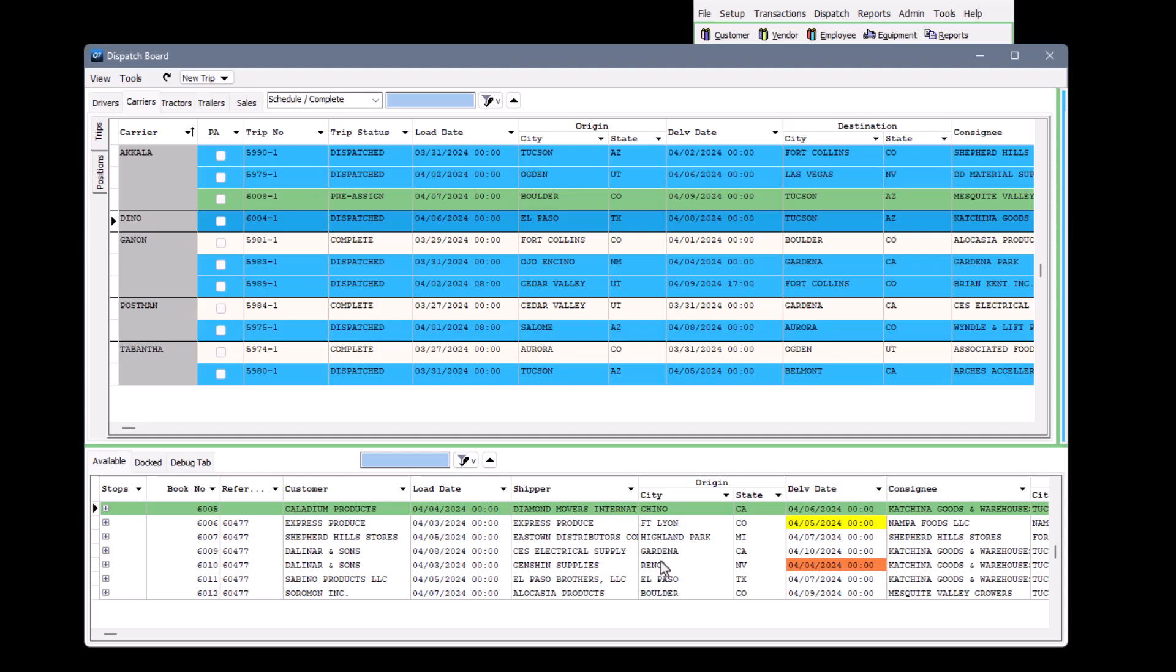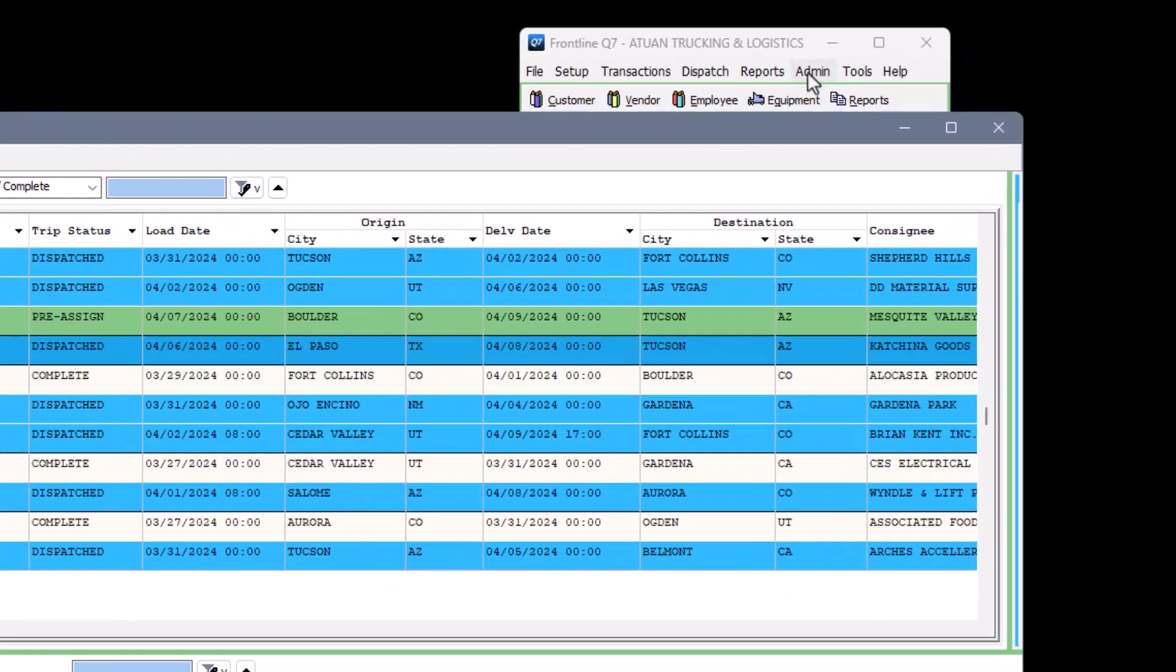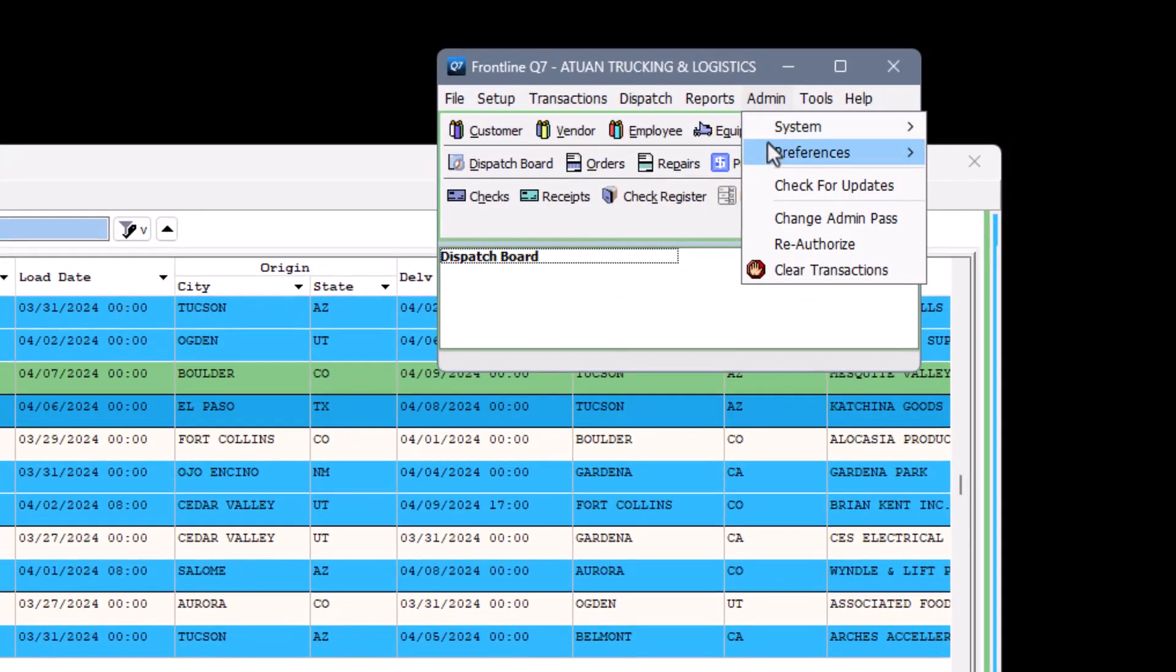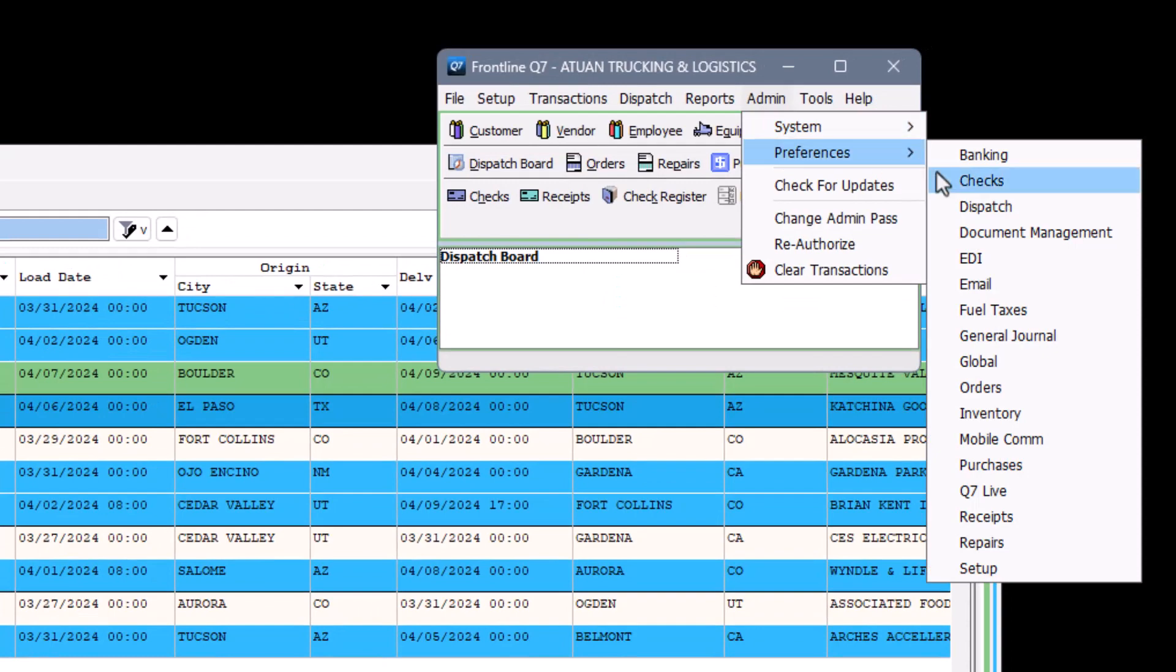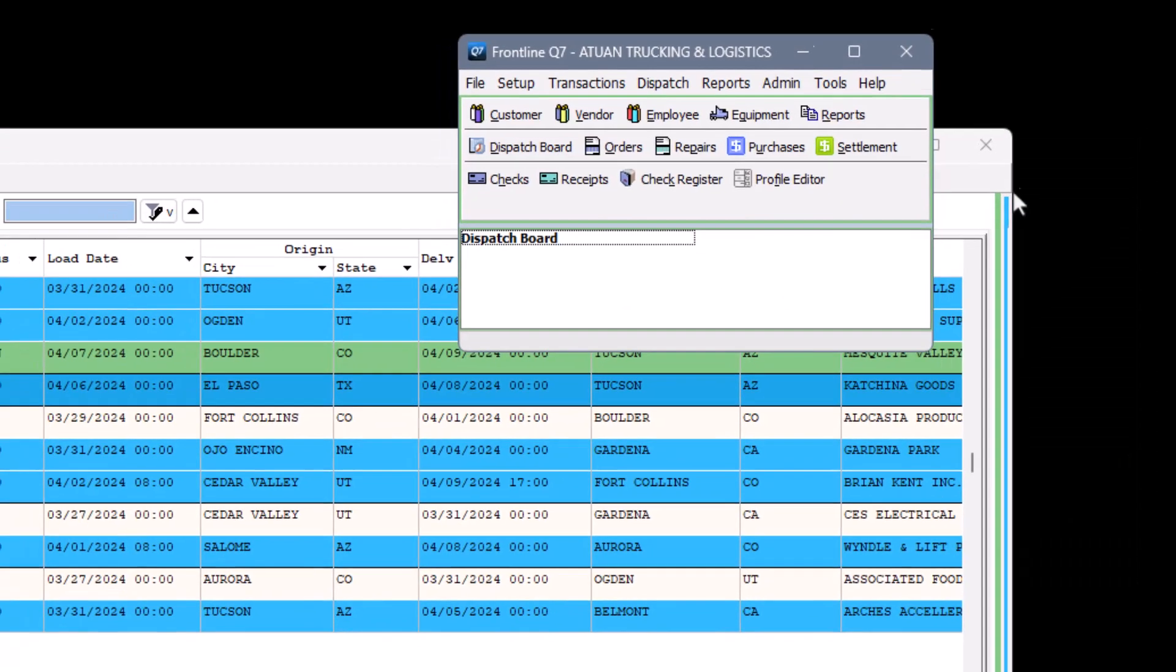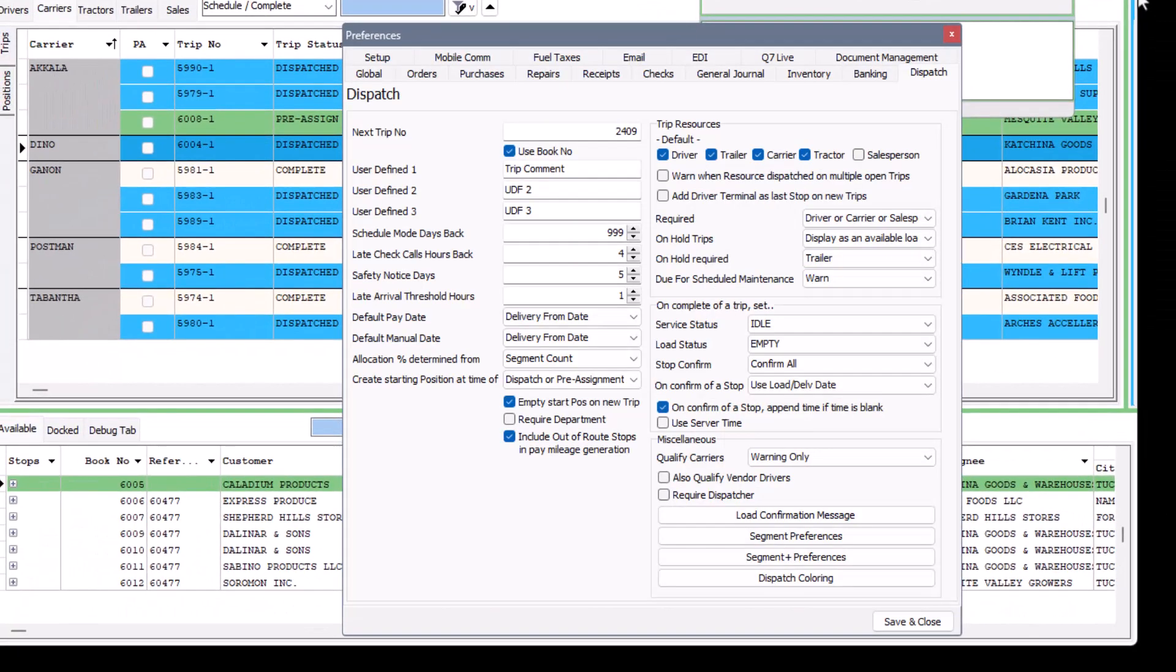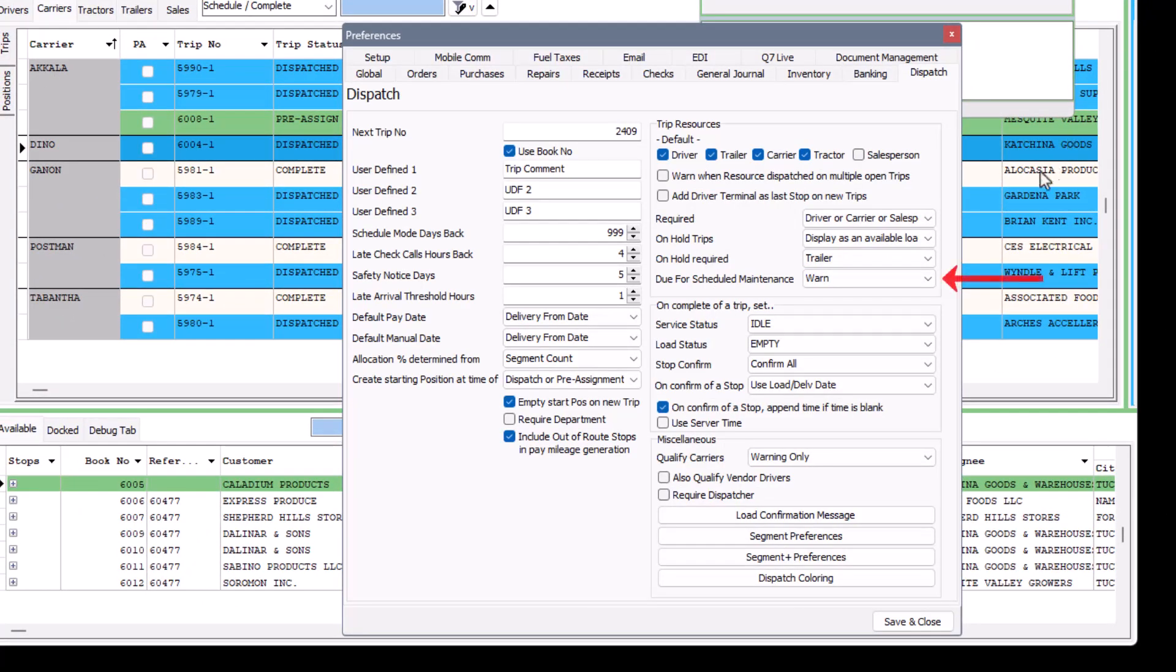Get warnings for or be prevented from assigning tractors or trailers to loads that are due for one or more maintenance services. Back in dispatch preferences, toggle this setting. We have ours set to warn only.